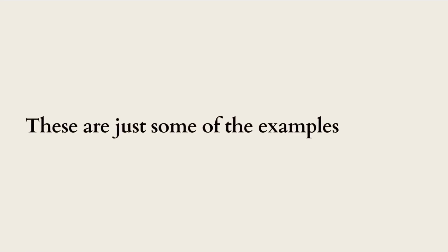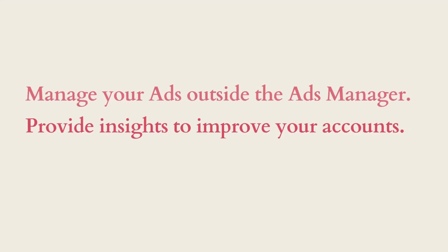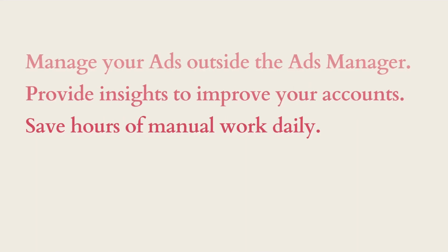So these are just some of the examples on how AdAmigo can, number one, help you manage your ads outside the ads manager. Number two, provide insights to improve your account. And lastly, save hours of manual work daily.